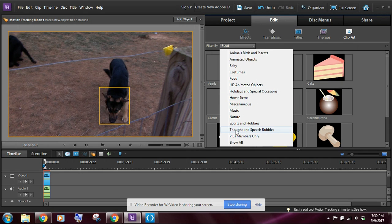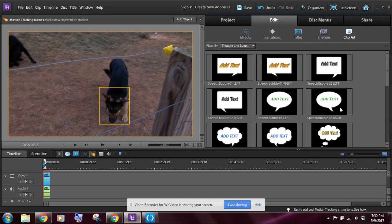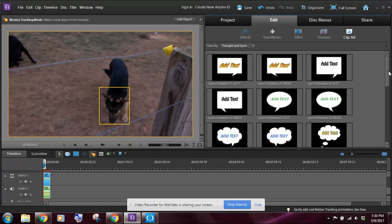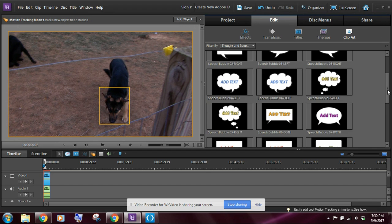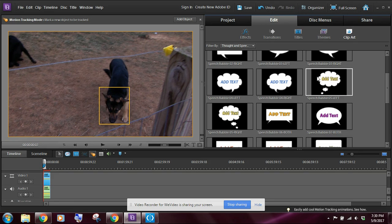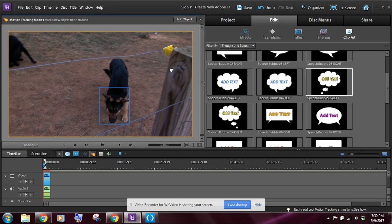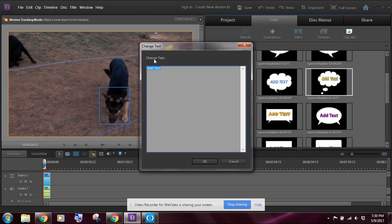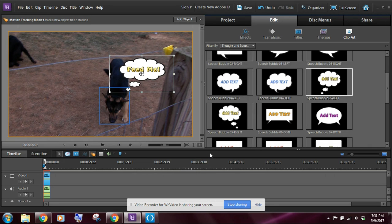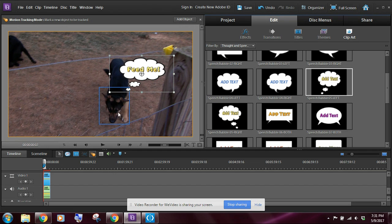In this case, what we want is a thought and speech bubble, and we're looking for the one right here that says speech bubble 05 left. And what I want to do is I'm simply going to click and drag that to this upper corner right here. So right about here, and when I release, it's going to ask me to add my text. I'm going to type in 'feed me' and click okay. And I've got a thought bubble that's just right above to the right of the dog's head here, which is basically what I want.